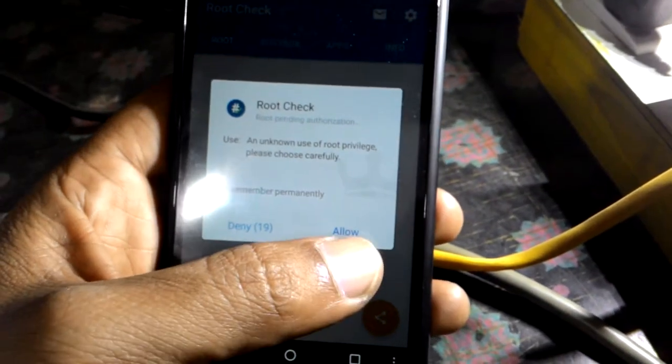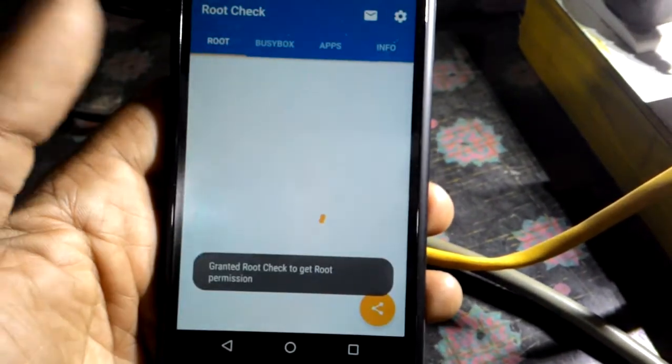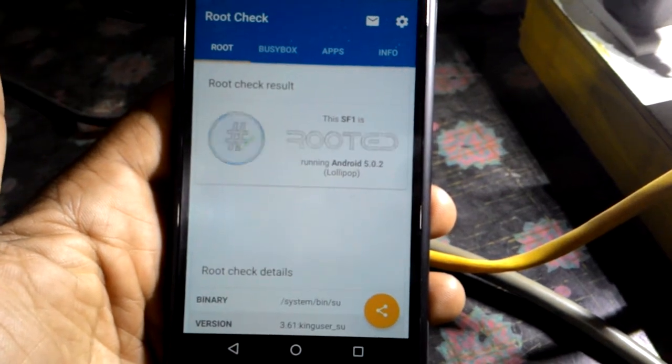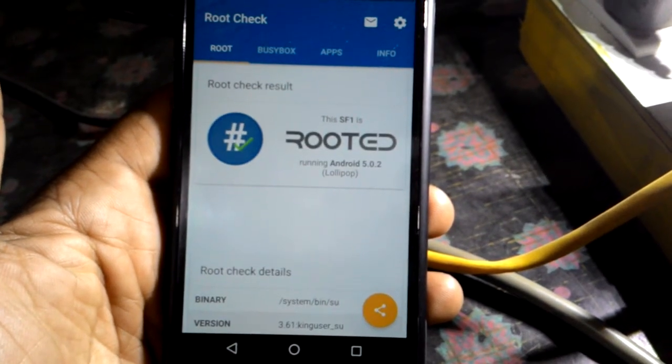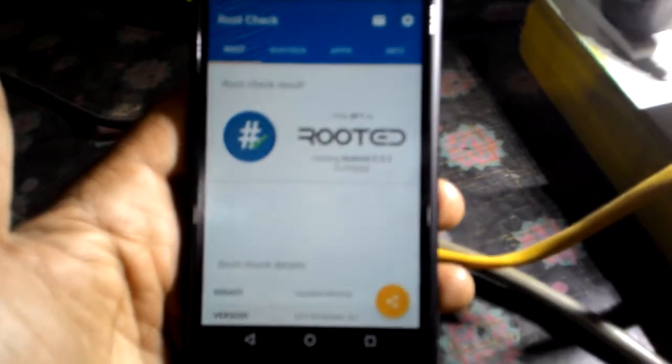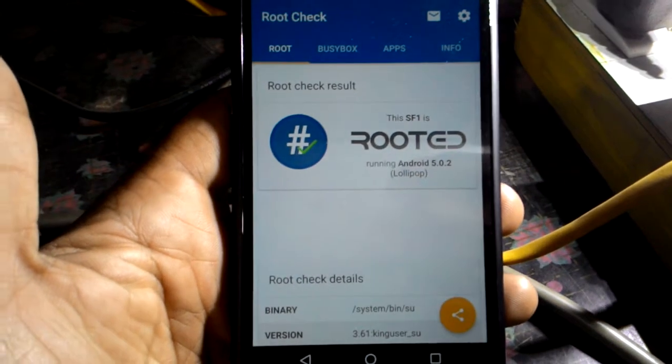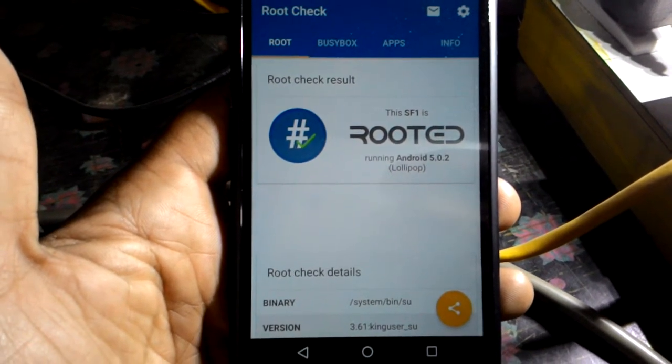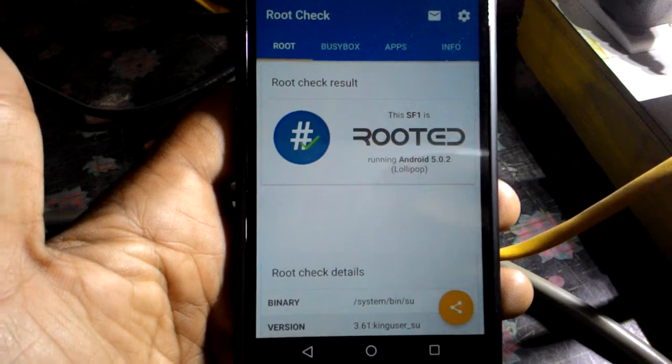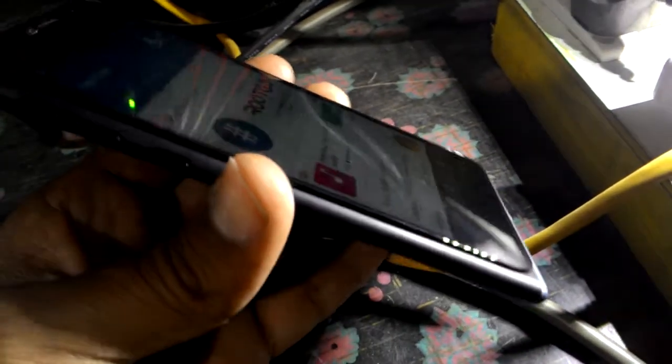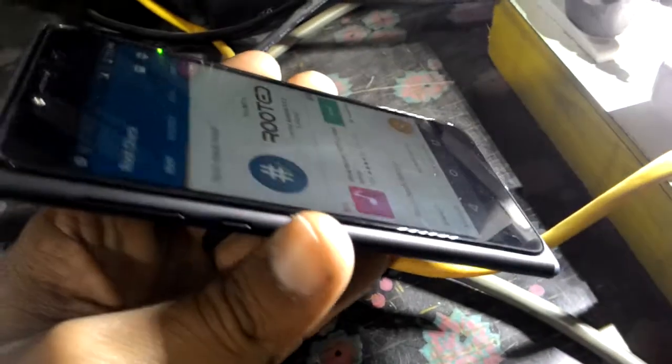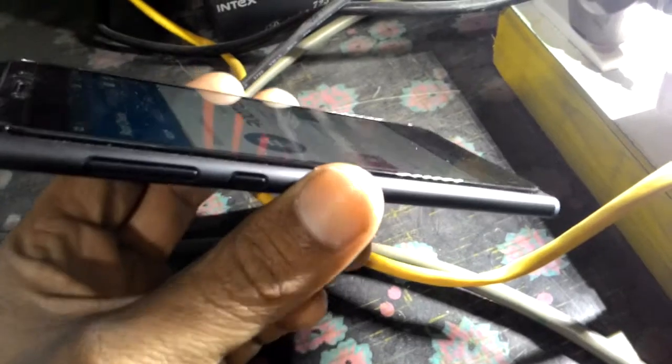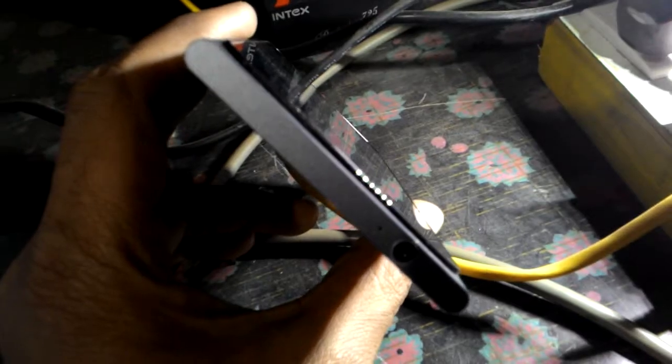And see, the SF1 is rooted. You can see it once again, the SF1 is rooted. You can see the SF1, the actual SF1, the brand new SF1.